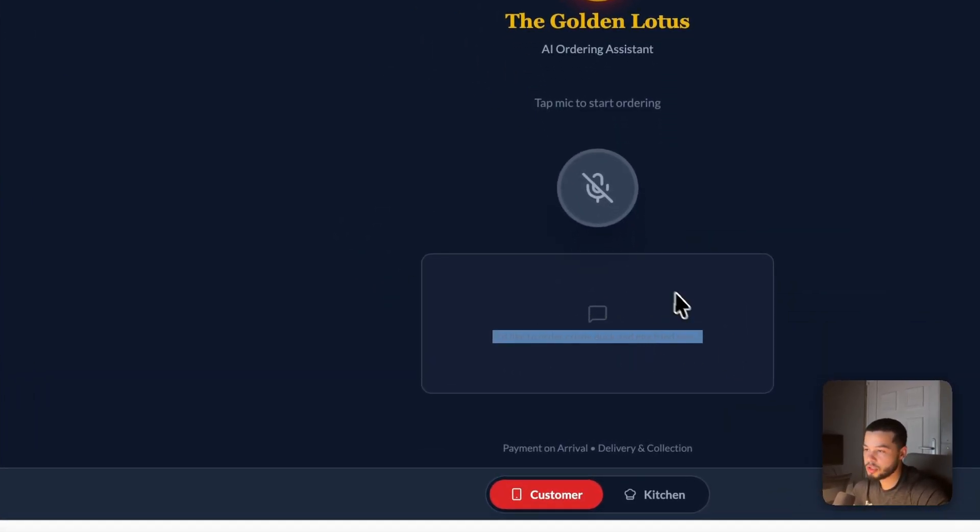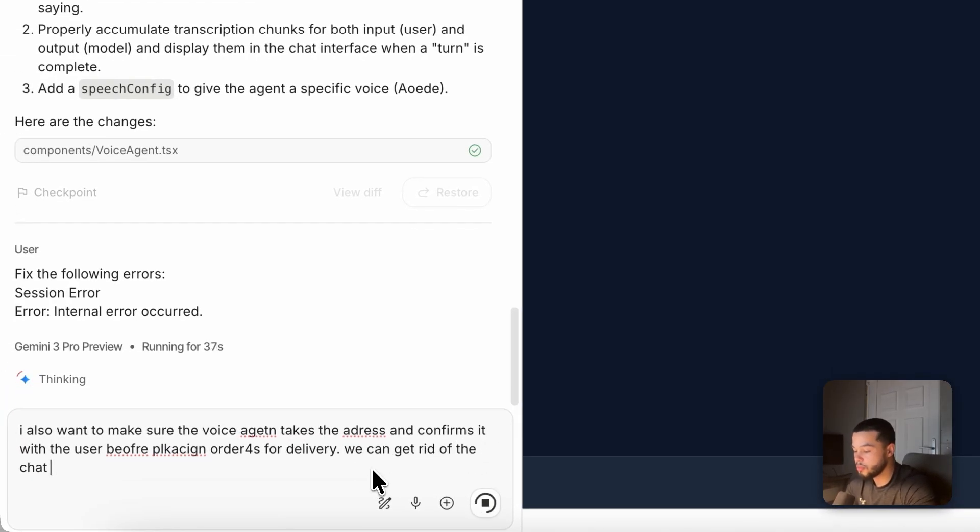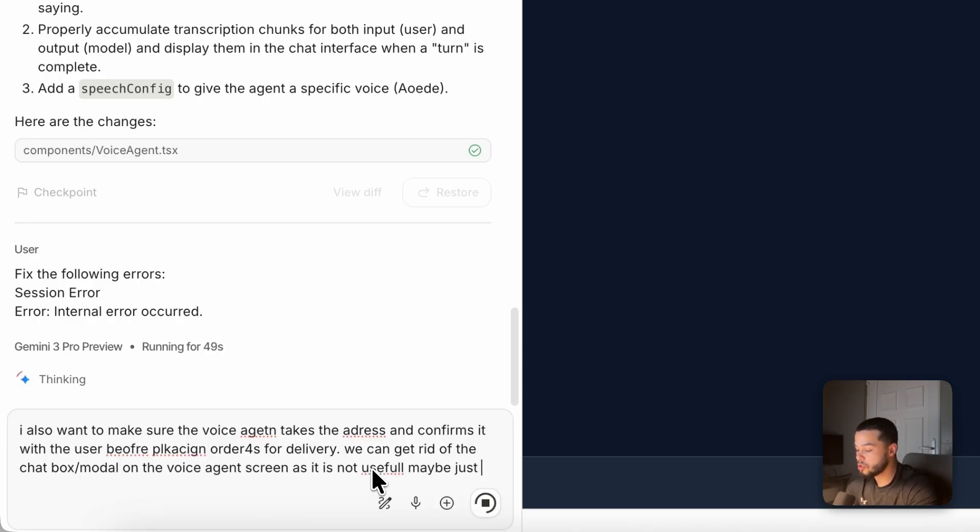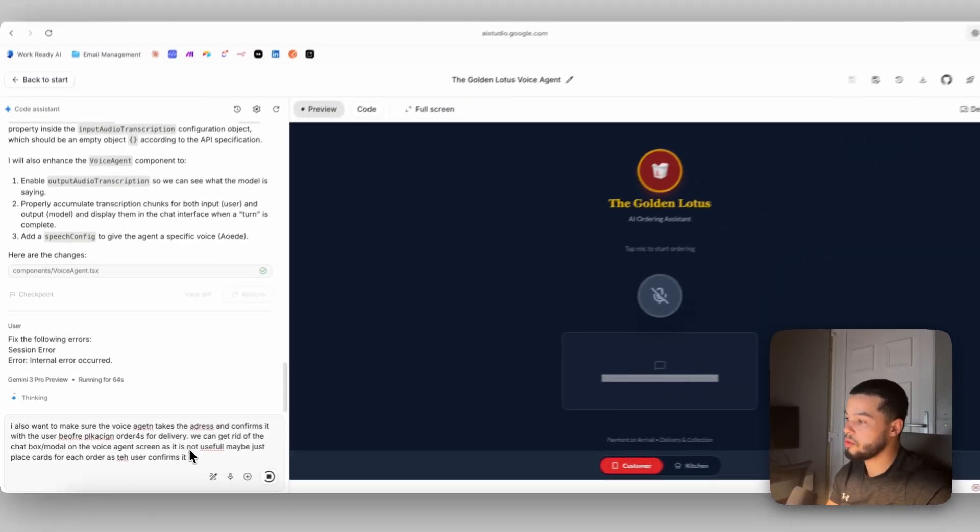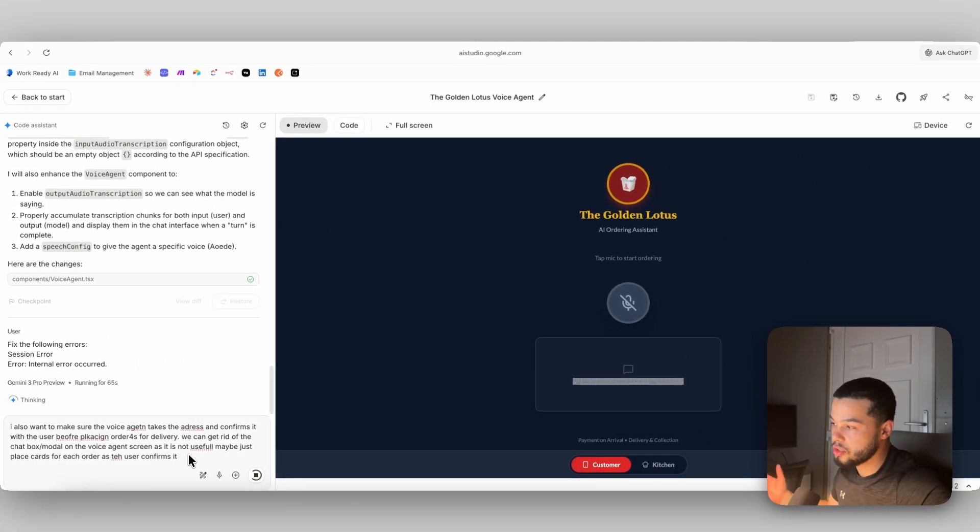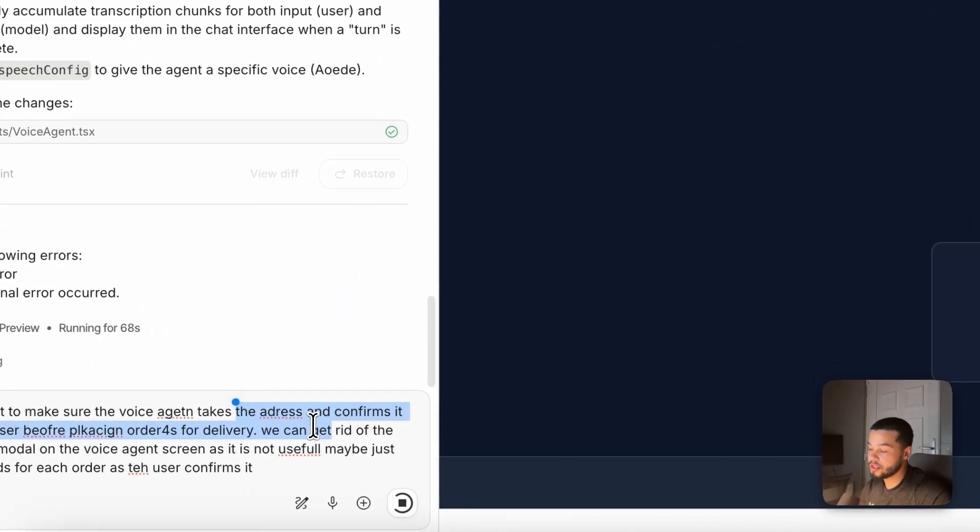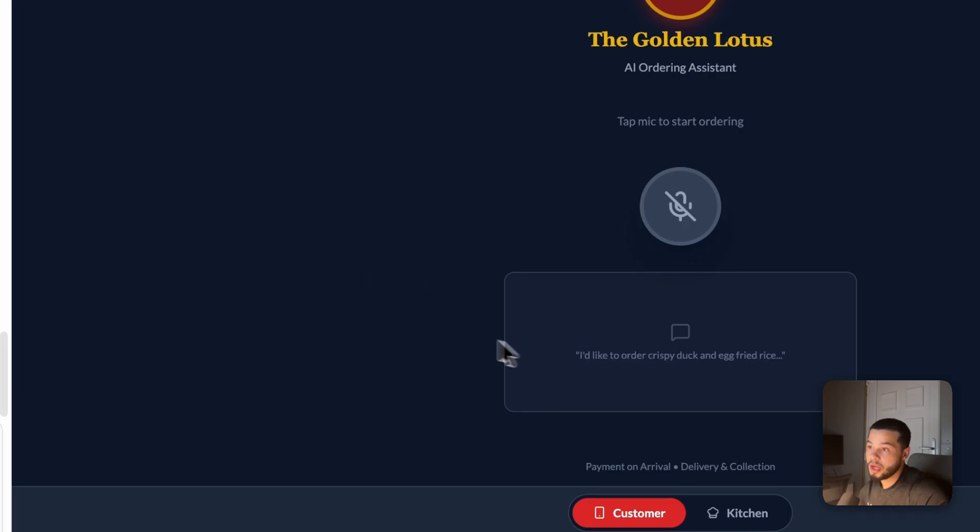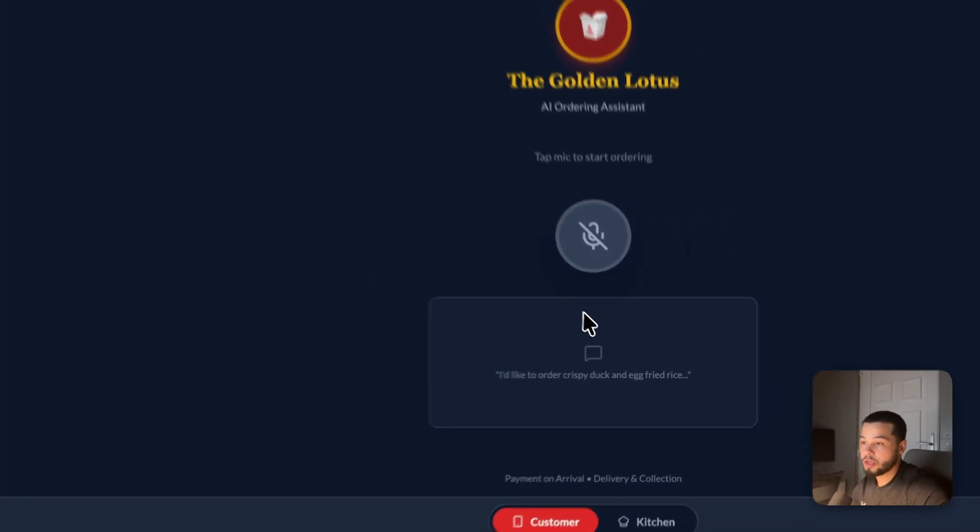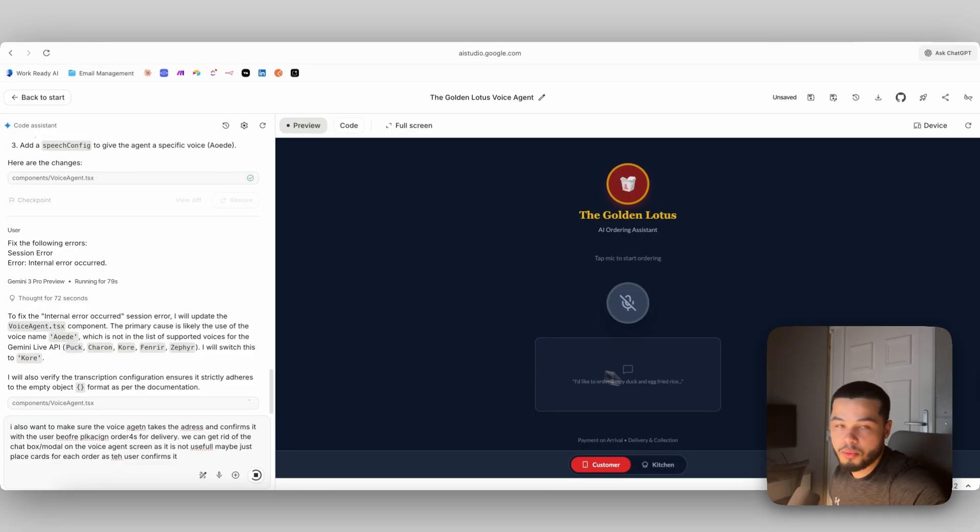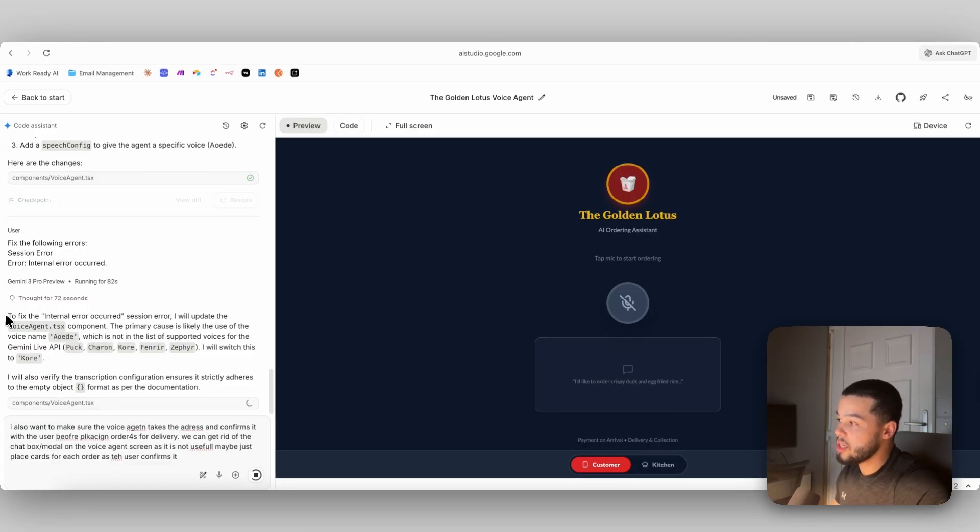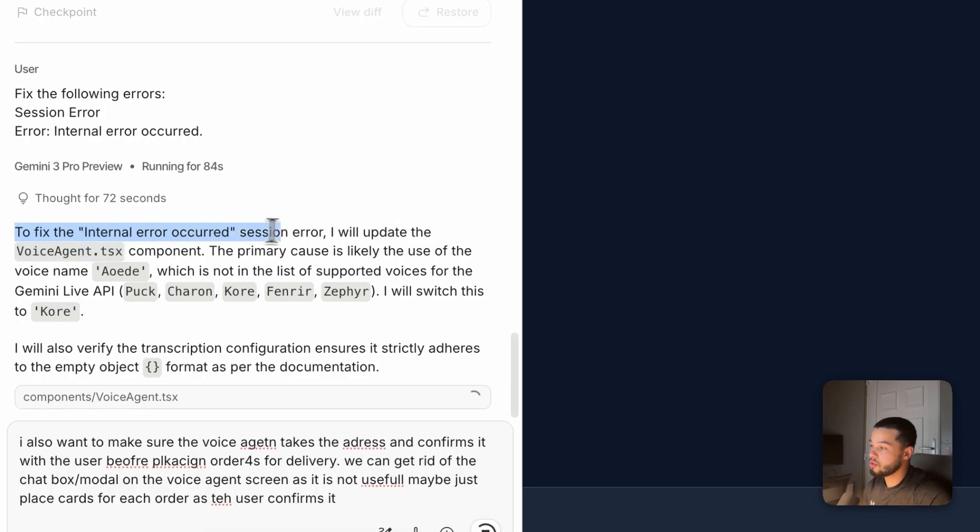I also wanted to make sure the voice agent takes the address and confirms it with the user before placing orders for delivery. I don't like this modal down here also, which I don't think is useful. So I'm going to say we can get rid of the chat box modal or the voice agent screen as it is not useful. Maybe just place a card for each order as the user confirms. Now, so what that should do is fix the errors. It should ask for addresses when people are looking for deliveries and also it should pop up a little card here. So if I said I want kung pao chicken, it should pop that up as we are talking on the call. So I can continue speaking and have a look at what I've previously ordered on the call.